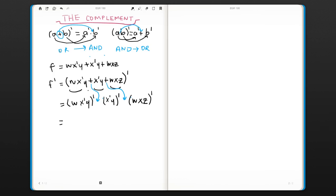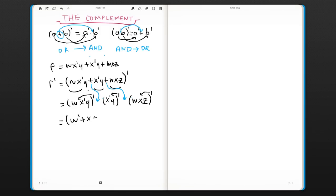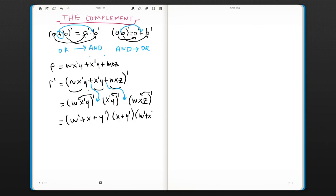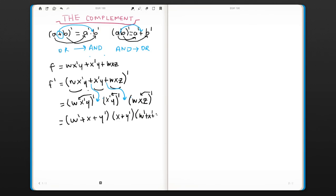So now we can use each complement to affect the terms in parentheses. So it's going to be w' OR x OR y', then x OR y', then w' OR x' OR y'.